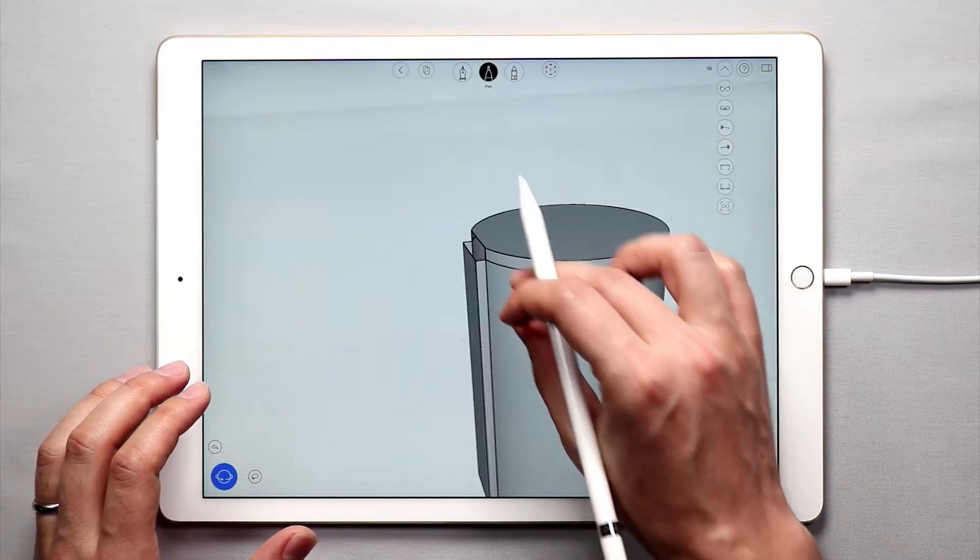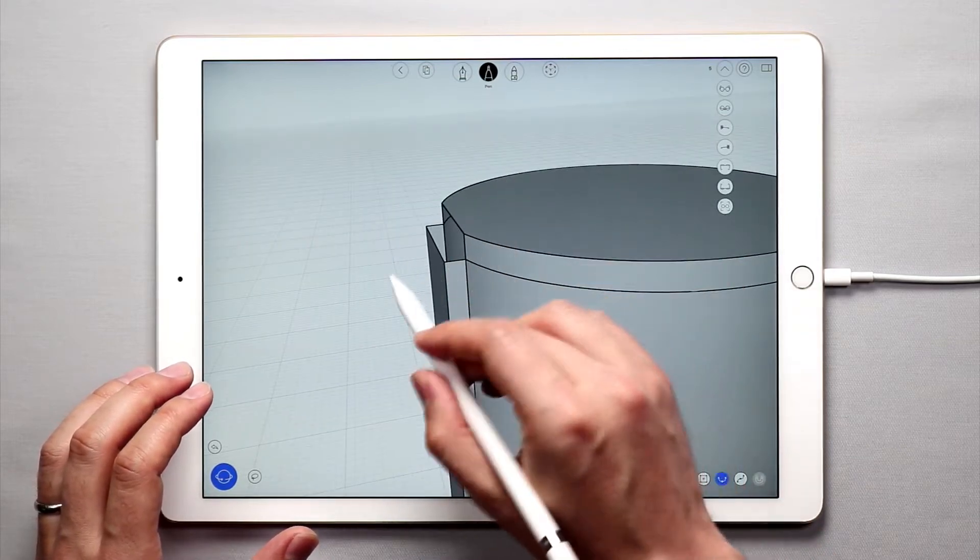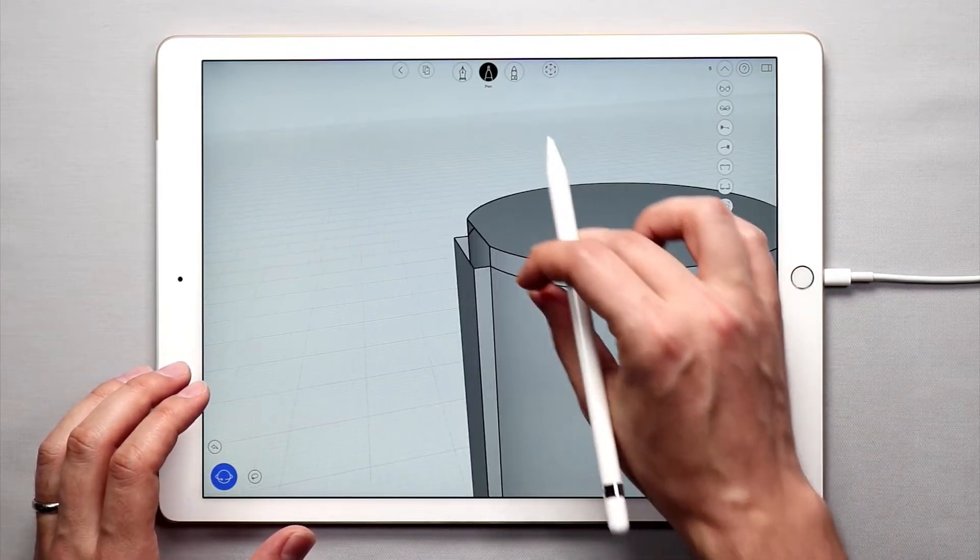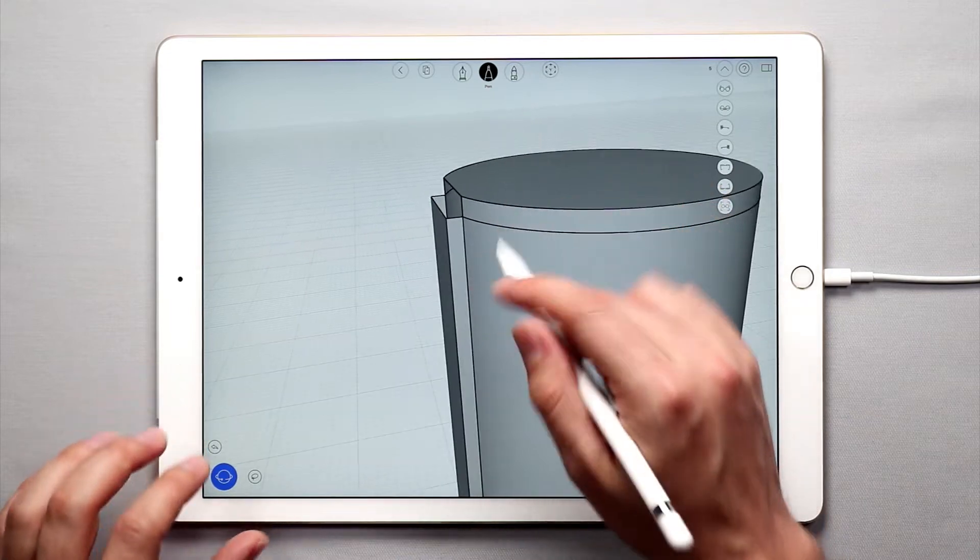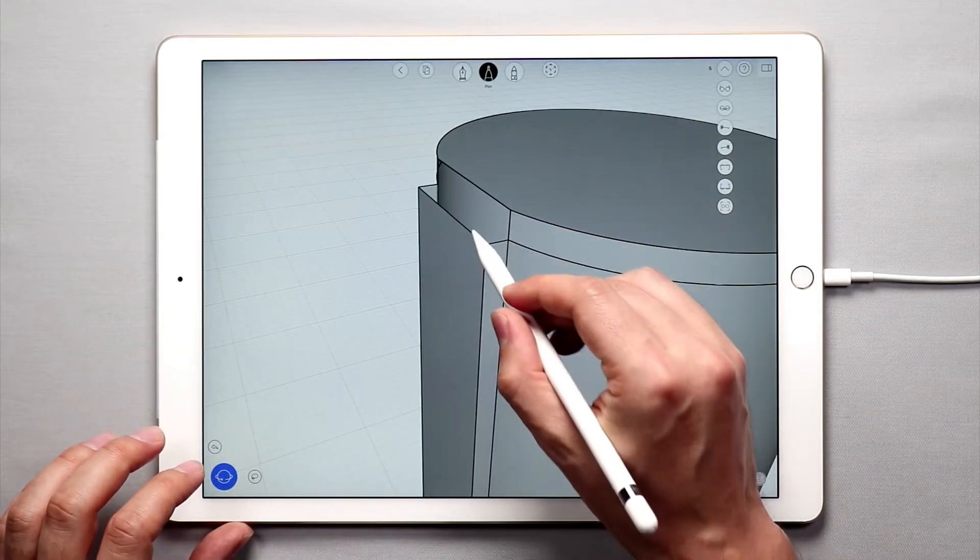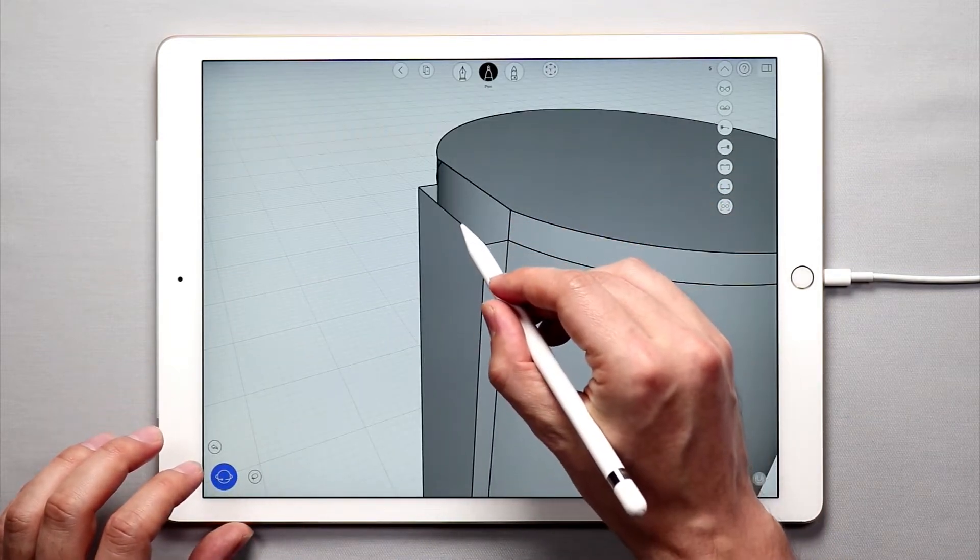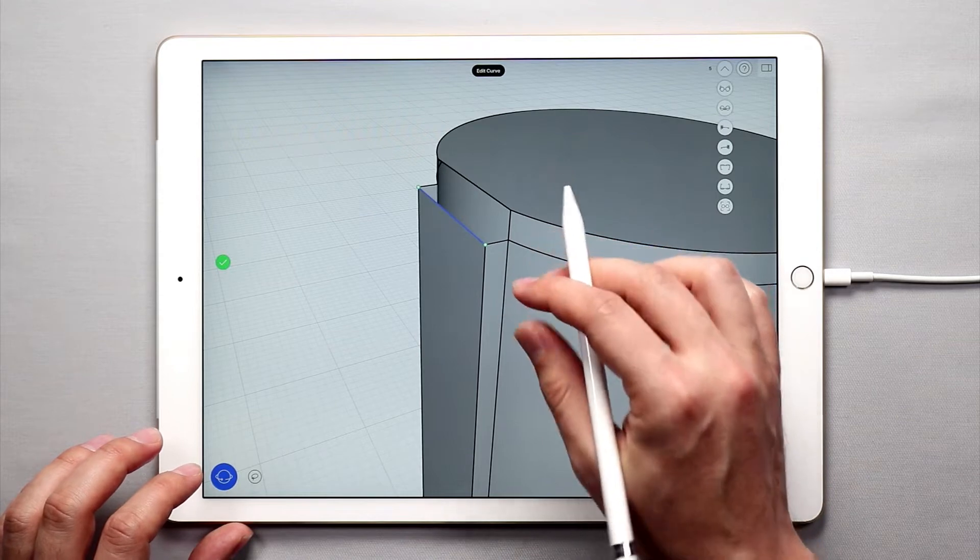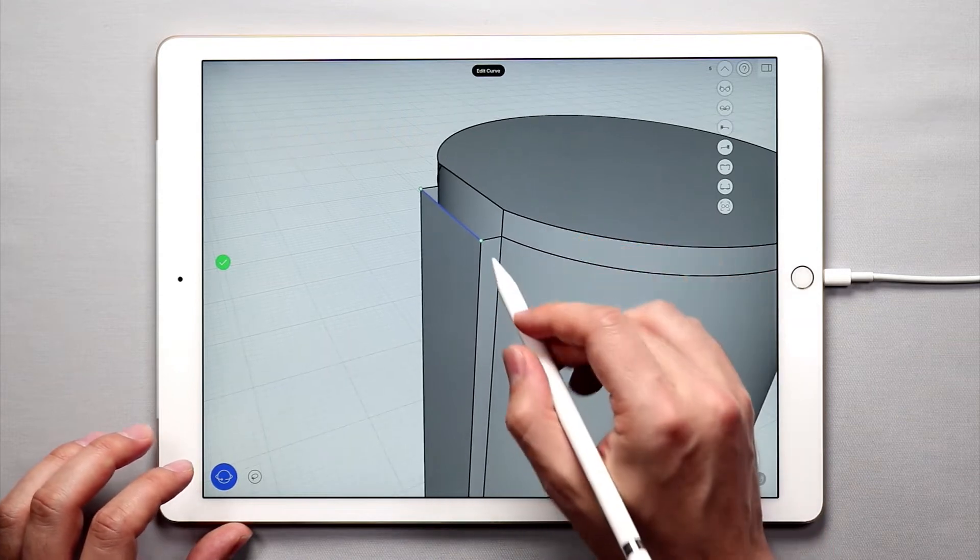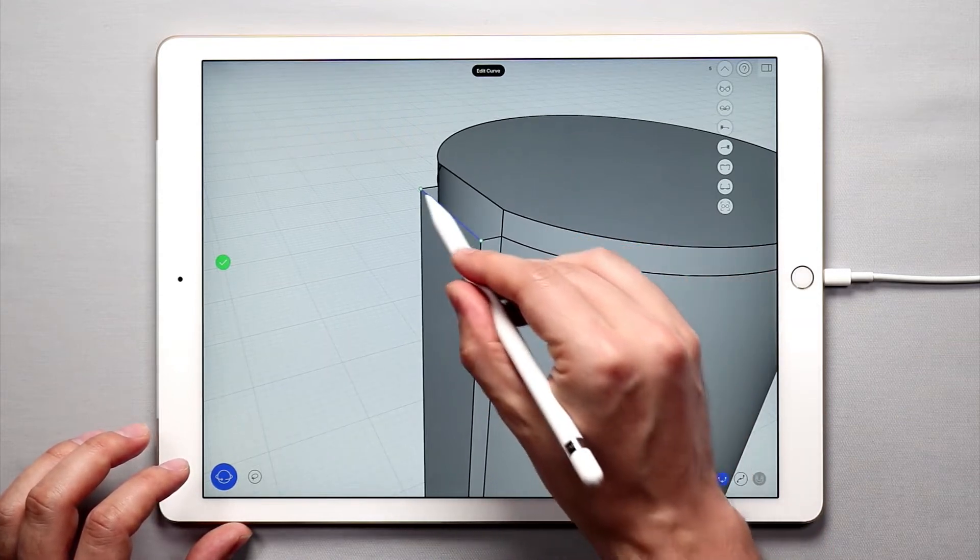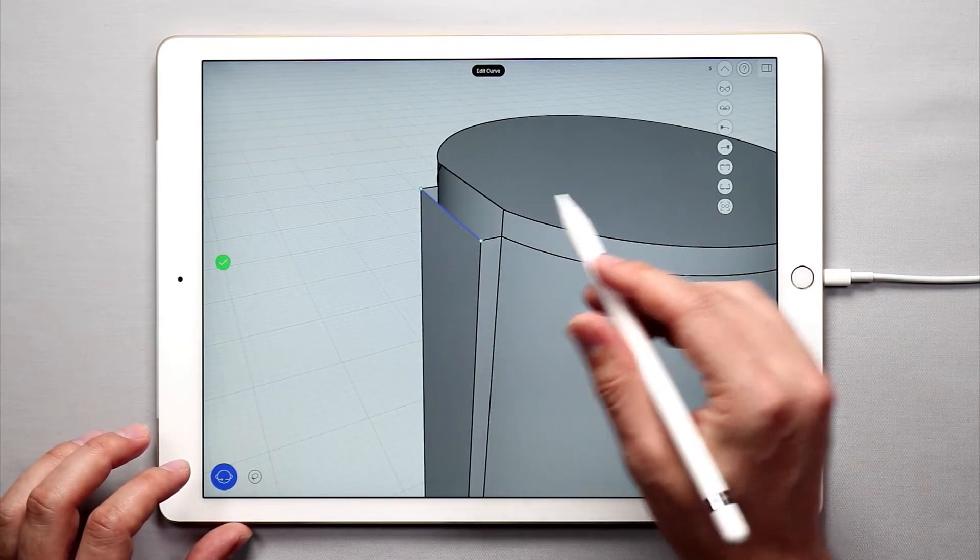Now what we want to do is create the spout and the handles. So what we're going to do here is we're going to simply tap once on this curve to go into edit mode and you can see that it has two endpoints. These little green dots are endpoints.